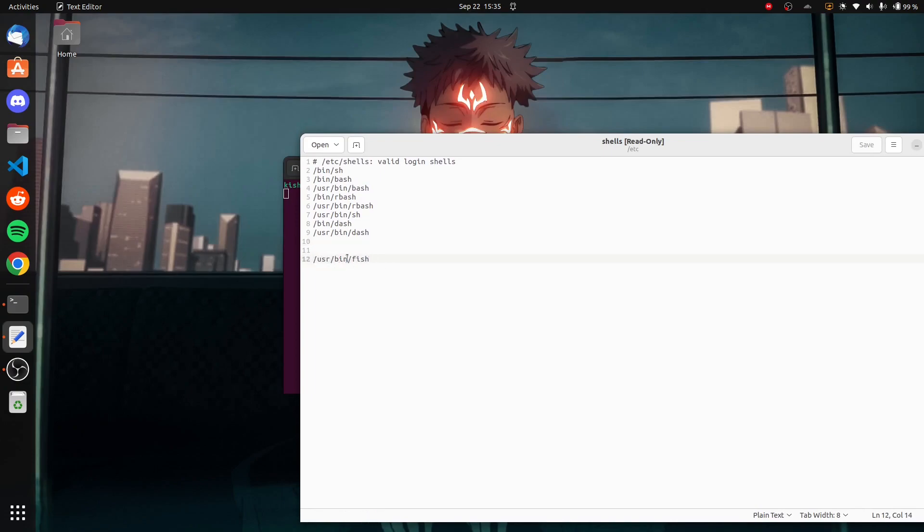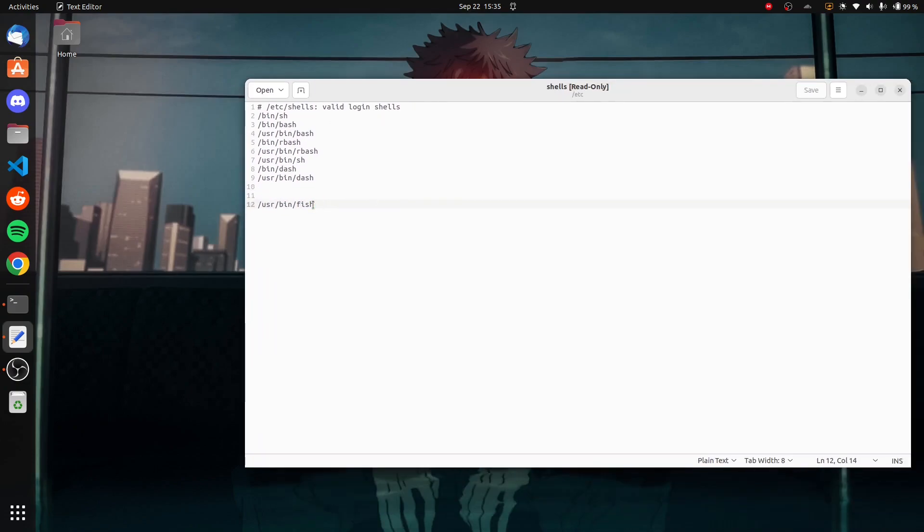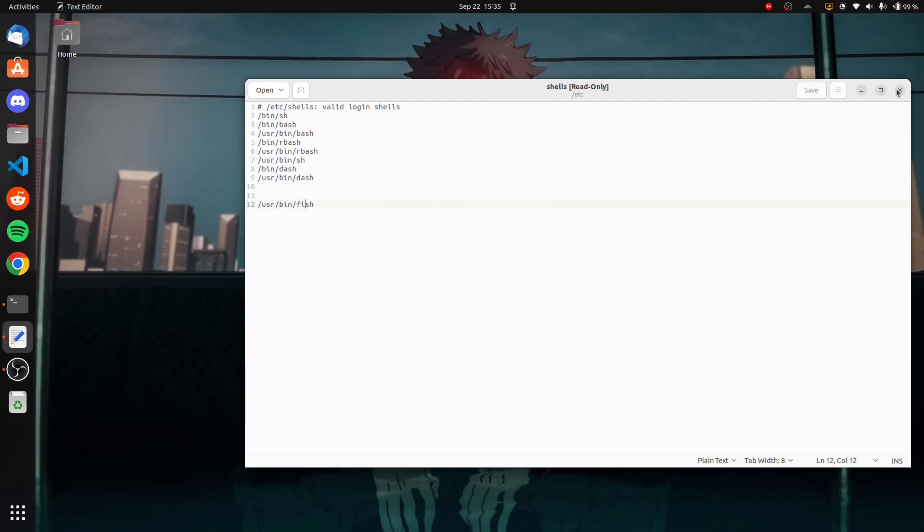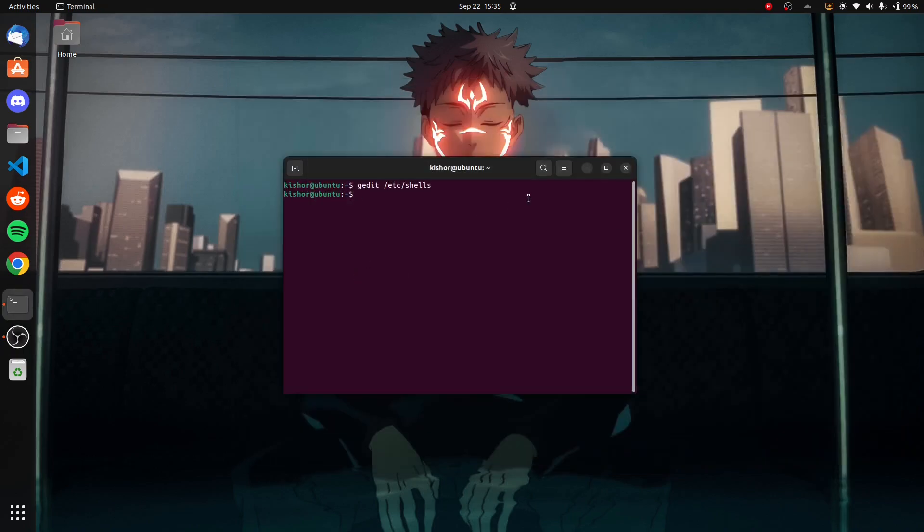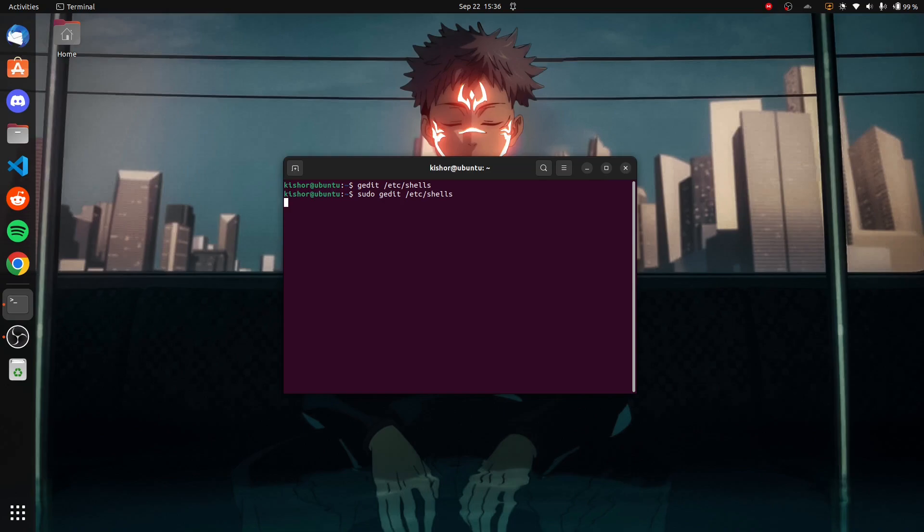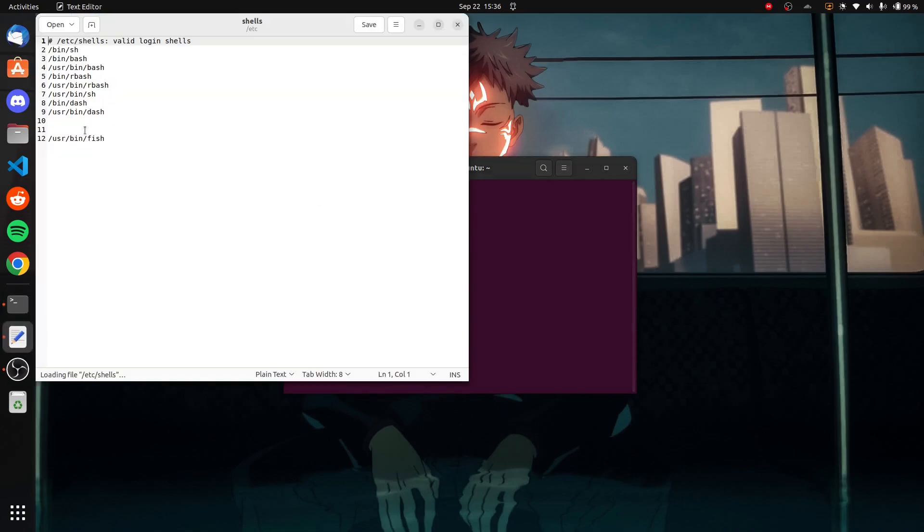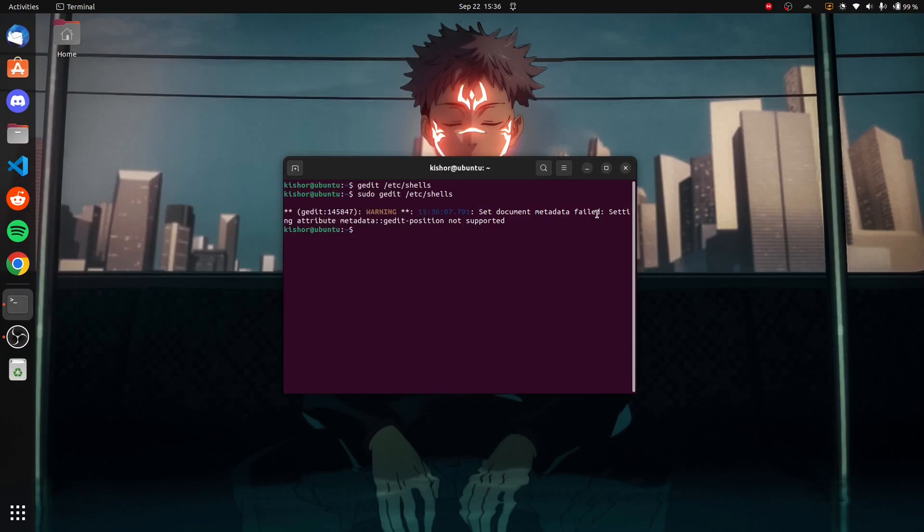You can see this line here: /usr/bin/fish. If this line is not already present in your system, you have to add it before proceeding. Please add this if it's not present and click save. By the way, you also have to type sudo if you want to edit the file, otherwise it will be read-only.